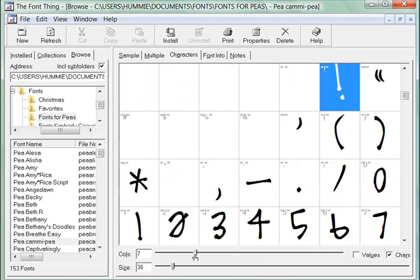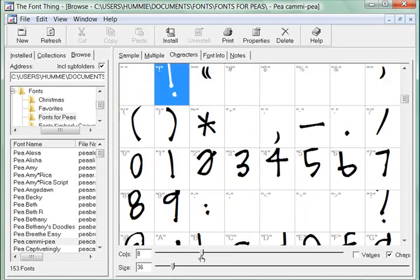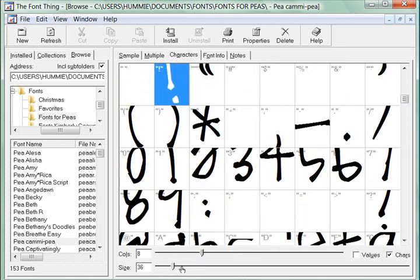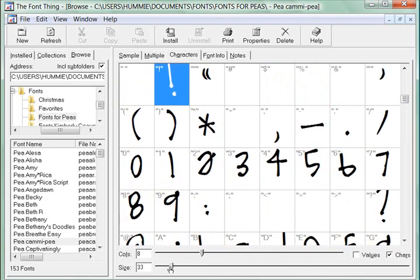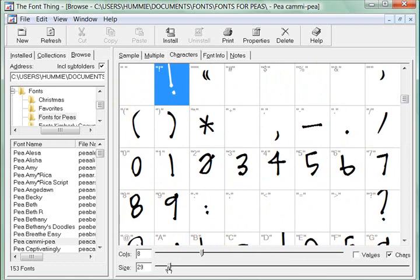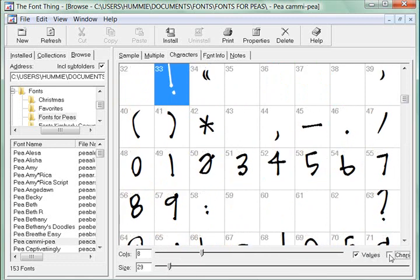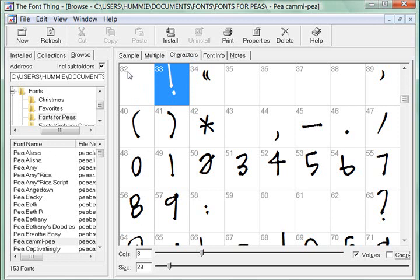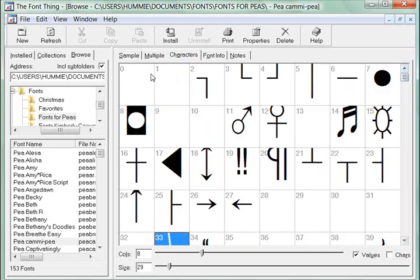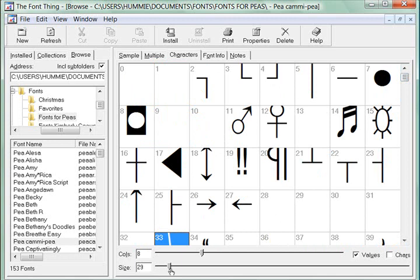You can also change how you view these by the sliders and what size you want them to be. But the default comes up with this Values checked. And really this doesn't do us any good because this just counts the boxes. You'll see the first box is 0, 1, 2, 3, 4, 5, and I see there's some wingdings in this font also.